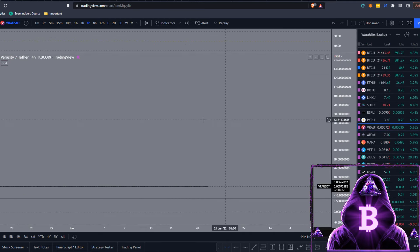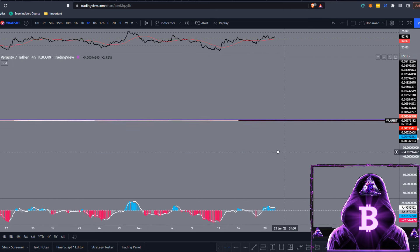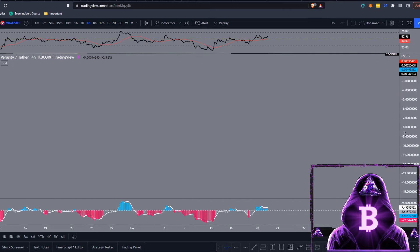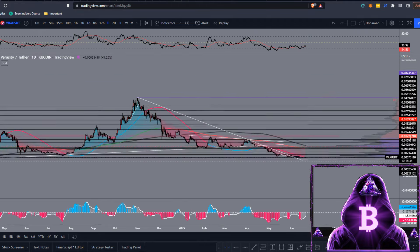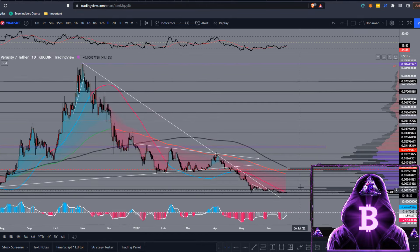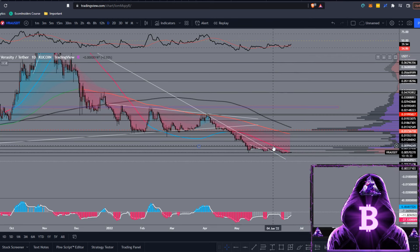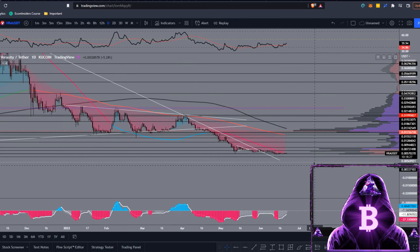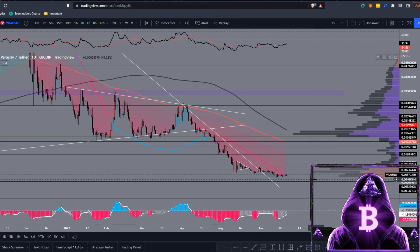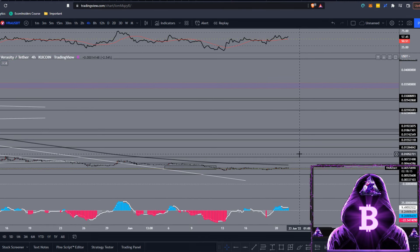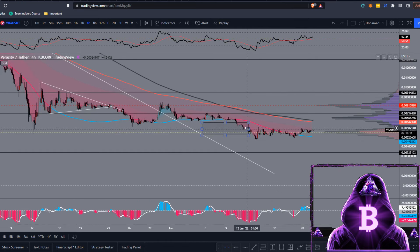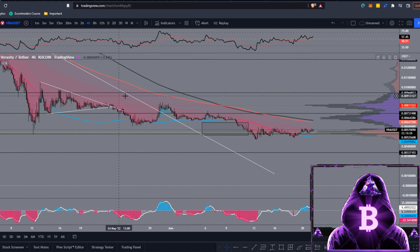Now we'll move over to Veracity and do some technical analysis, then give a price prediction towards the end. Looking at the daily chart, taking a look at our moving averages — we are currently rejecting off our 180 moving average but have managed to close above it. There's been a good bit of price action around this level that I marked up in the previous video. Dropping back to the four-hour and zooming in.